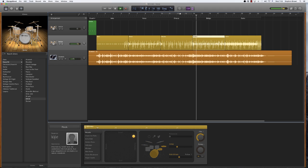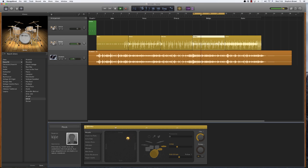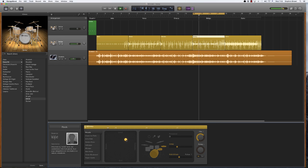Cycle that area for the bridge. I'm going to lighten this up a little bit. That hi-hat sounds a little particularly aggressive here — let's see if we give it a different kick and snare pattern.